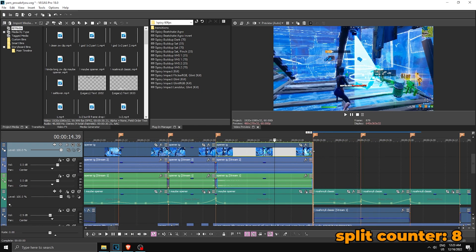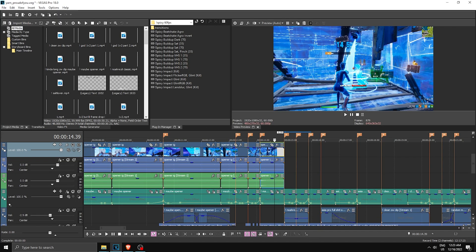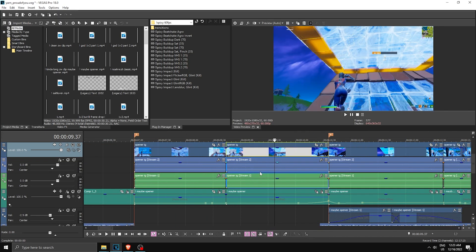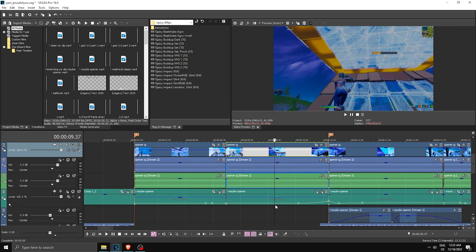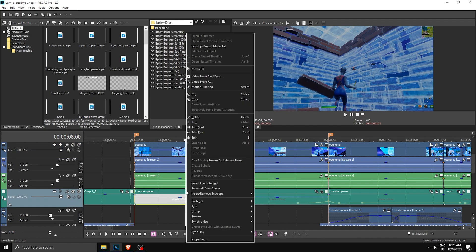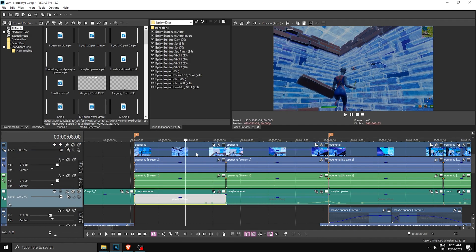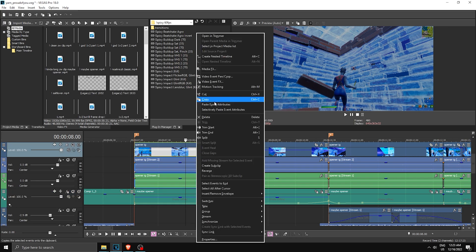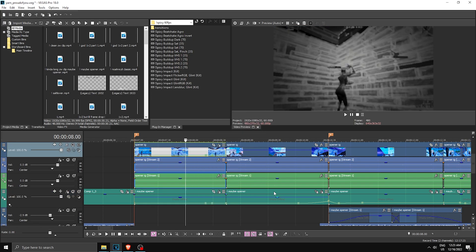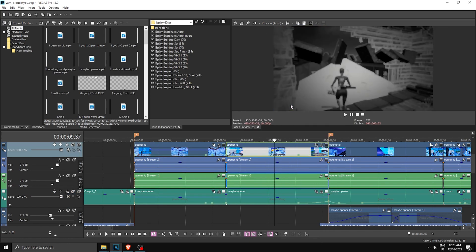And then make sure the clip ends where it's supposed to end, over here. So once you have this done, now you can copy the effects. Let me copy the opacity first. I'm basically looking at the bottom clip. Then what you can do is copy each section of the cut.